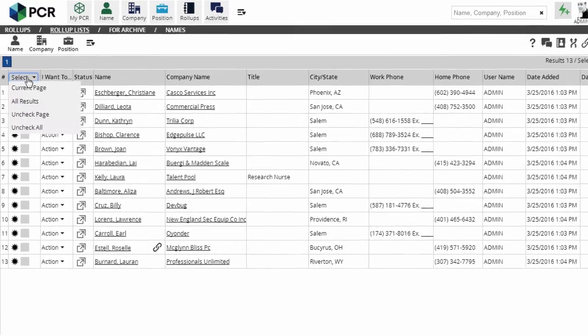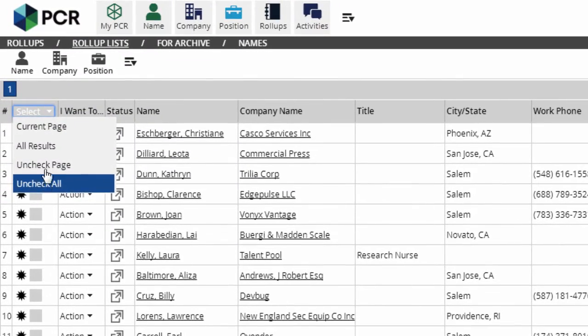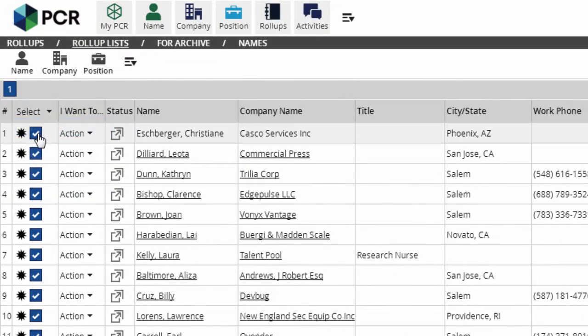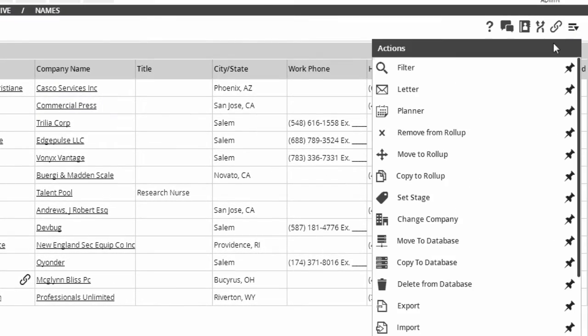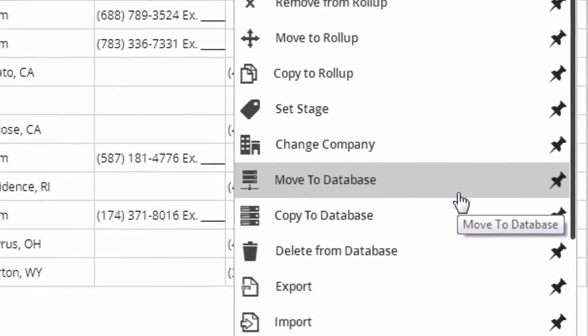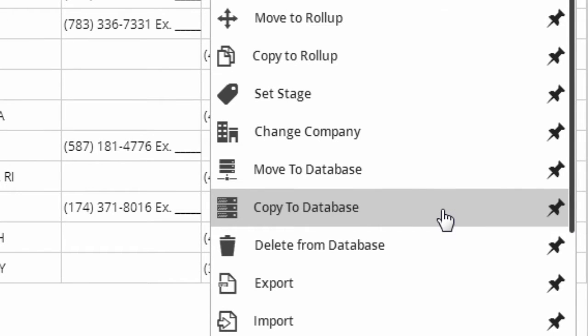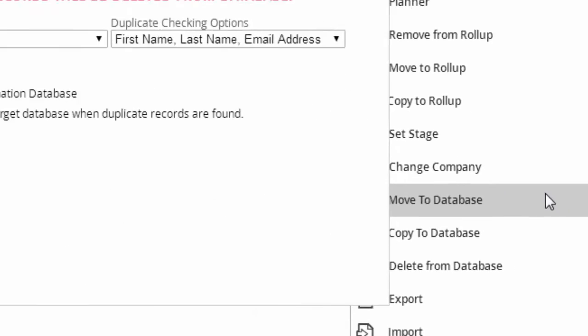I start by selecting the records I plan to move, either with this dropdown or by checking off specific records. Now I go to the Action menu and choose Move to Database or Copy to Database. Move takes the record out of the source database after it's been copied, while Copy leaves the original record intact. We'll use the Move option in this example.